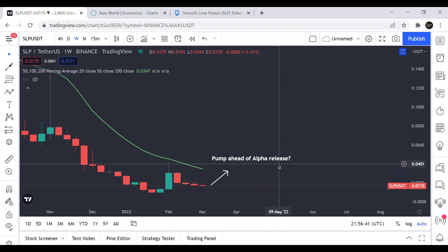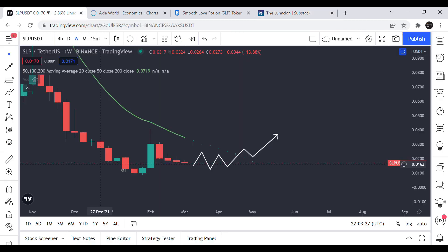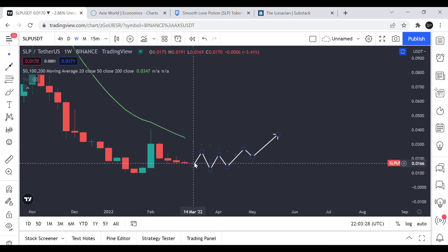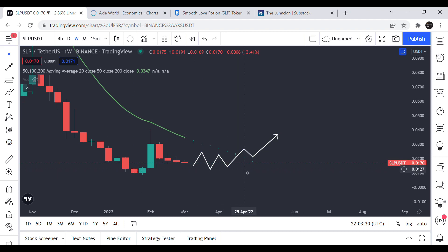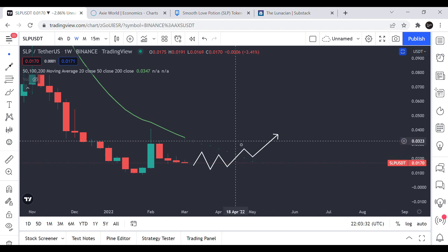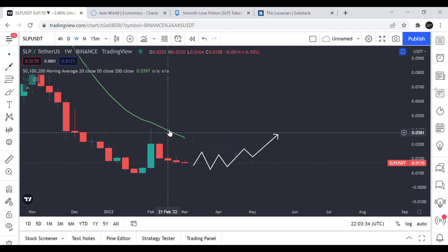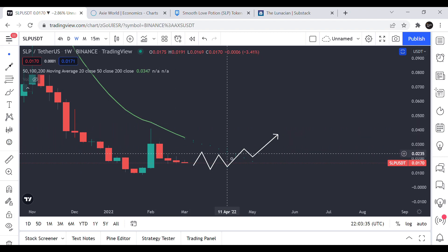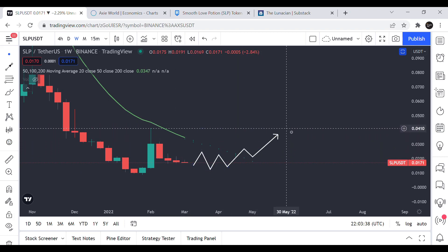But additional burning mechanisms for SLP won't be released until later this summer so that might give additional boost to the price. And if the new burning mechanisms does increase the burn rate and decreases the supply, SLP might finally break above the 20 weeks moving average and shape a bullish trend for the rest of 2022.